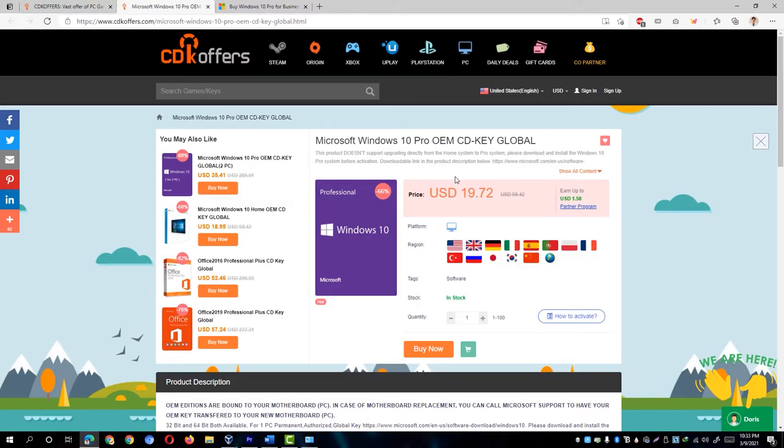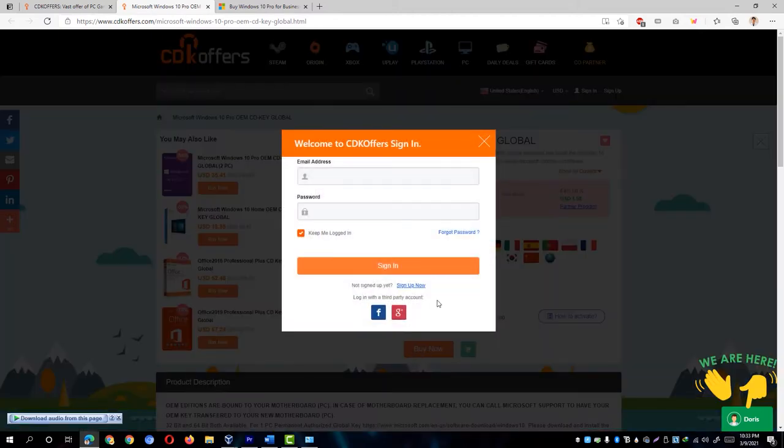So given its affordable price, I selected Global for the region and clicked on the Buy Now button. Then it asked me to sign in or sign up for an account. I simply used the integrated login button to log in using my Gmail account. And of course, if I'm purchasing something and given the option to enter a coupon code to save even more, I'd grab that opportunity. I guess you would too.